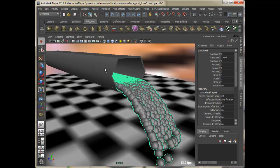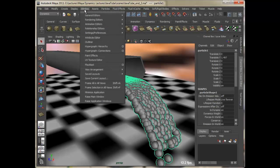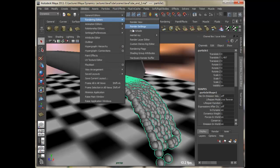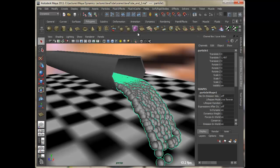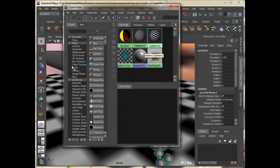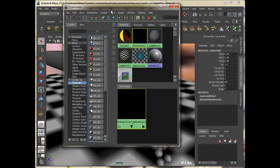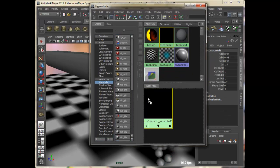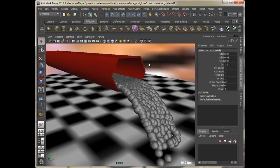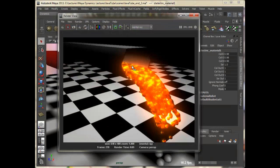Let's go ahead and apply dielectric material to this tube. So I'll open up my Hypershade and apply Mental Ray materials, dielectric material, with a middle mouse drag on my tube. And now let's take a quick render again.